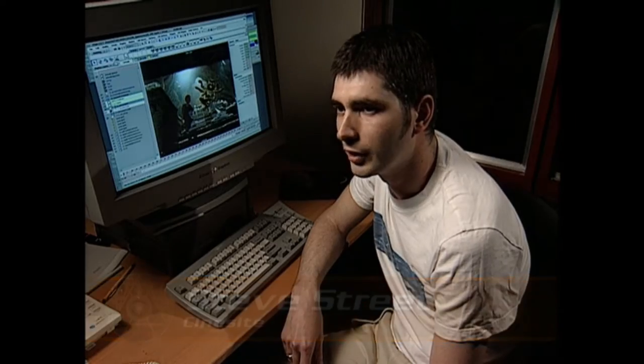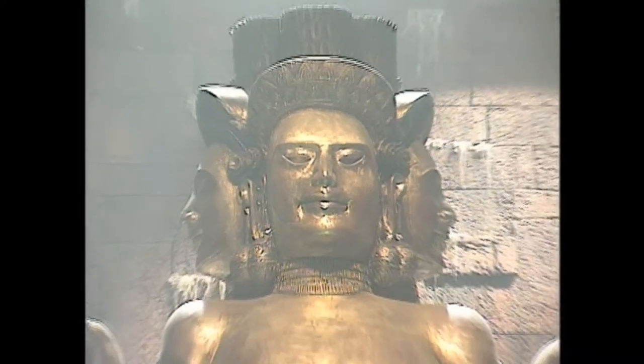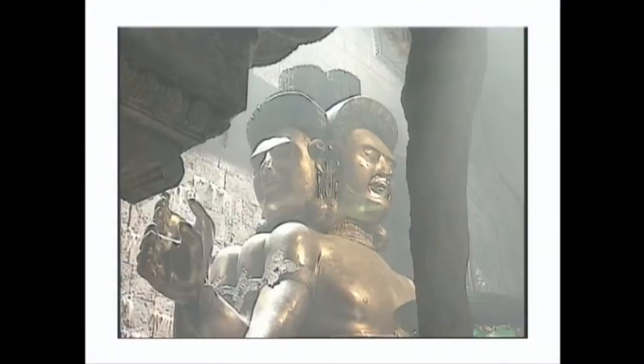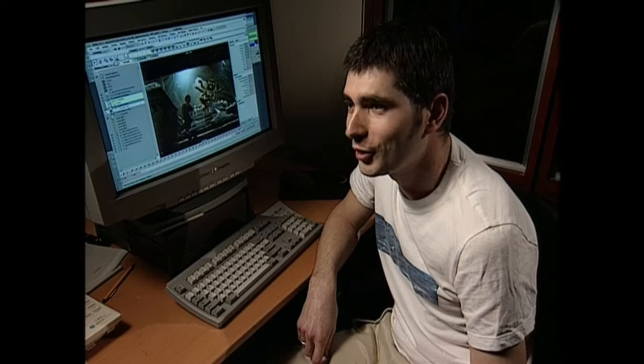Because it exists on set already, the look in that sense is already described. What we needed to do was recreate the Brahmin from the set in CG, totally. So in order to do that, you need to go out onto set, take photographs, take textures, take measurements, and bring that all back for the guys to replicate it.